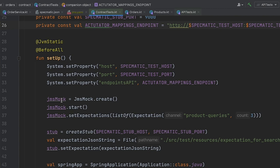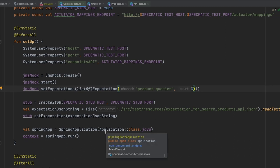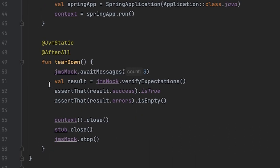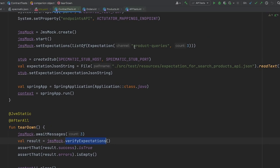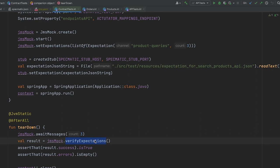Going back to the contract tests. Next, we create the JMS mock and set expectations on it. So what we are saying here is that we expect that a queue named product queries will receive three messages on it. Next, we create the HTTP stub, set expectations on it, start the application and run the tests. After all contract tests are executed, we check if the expectations set on the JMS mock are met. To do this, we call the verify expectations method. The verify expectations method will assert that the product queries queue received exactly three messages, and all three messages match the schema defined in the specification. If either of these conditions are not met, the verify expectations method will report errors.